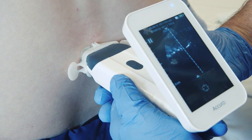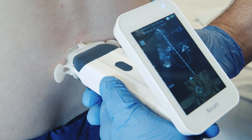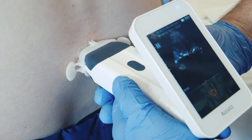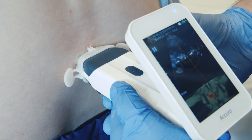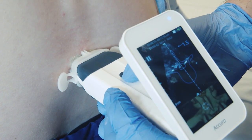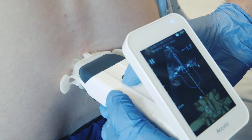The SpineNav 3D midline indicator is the dashed vertical line on the image screen. Use the midline indicator to center the Acuro on the spine midline.